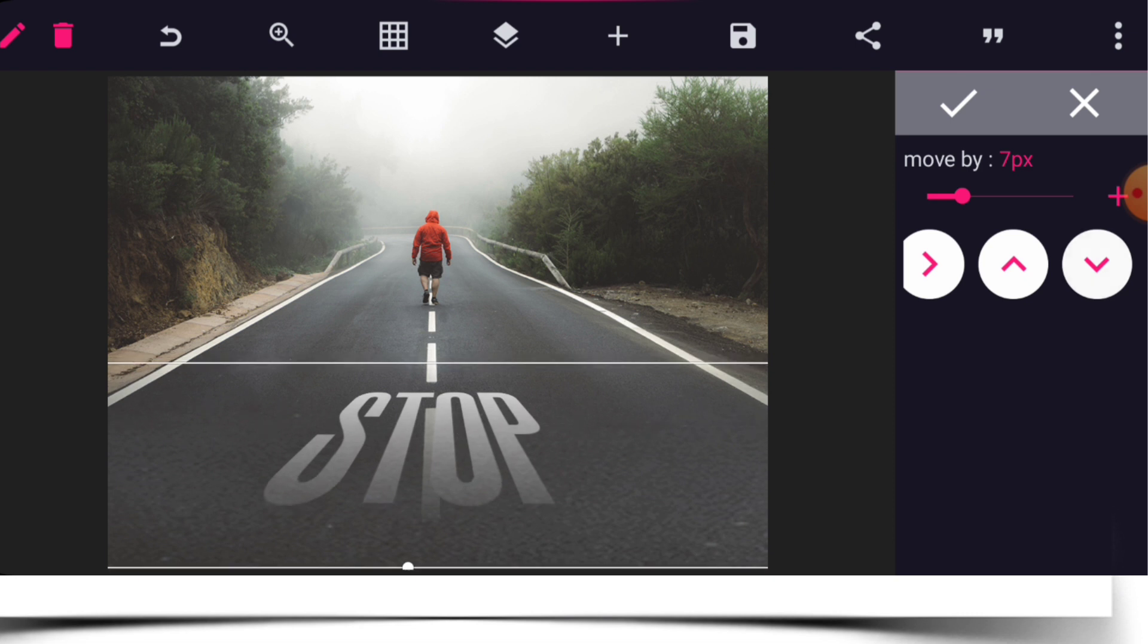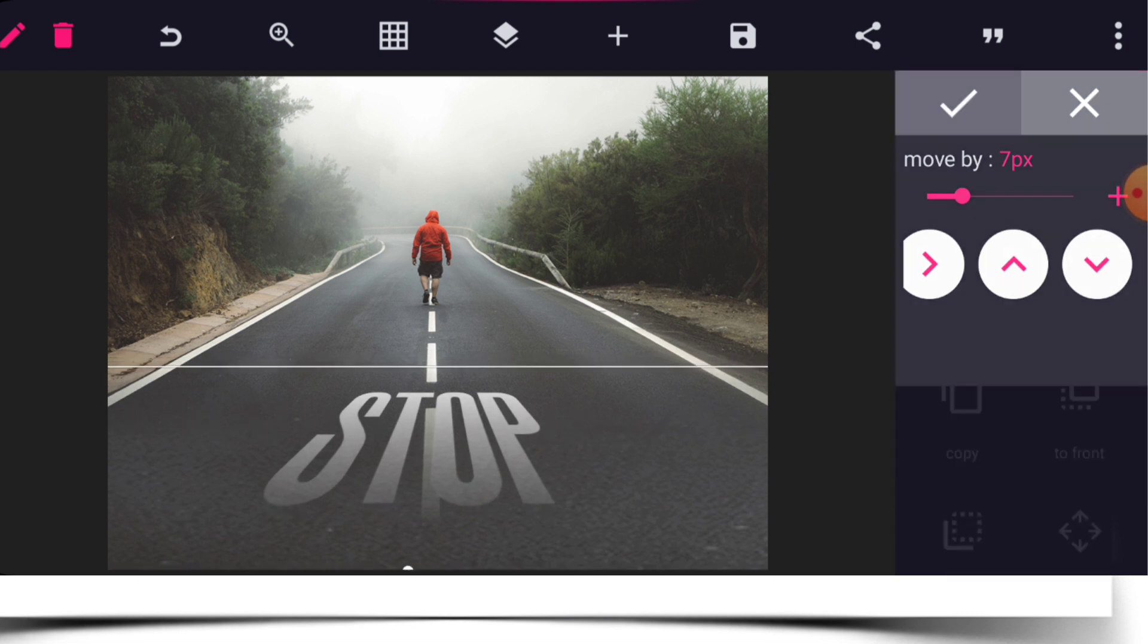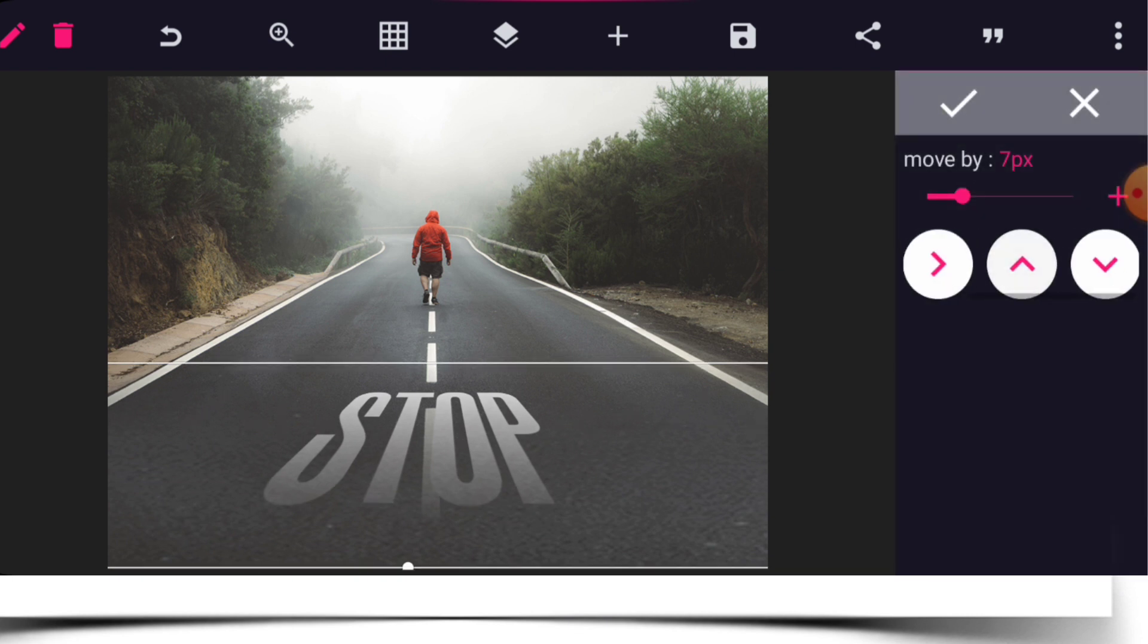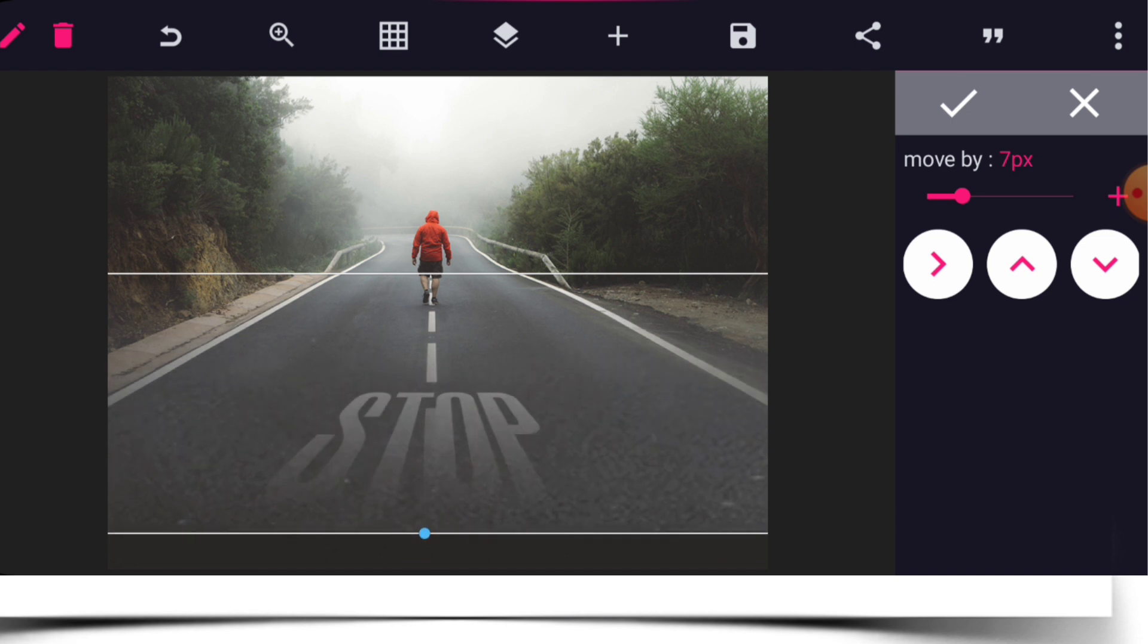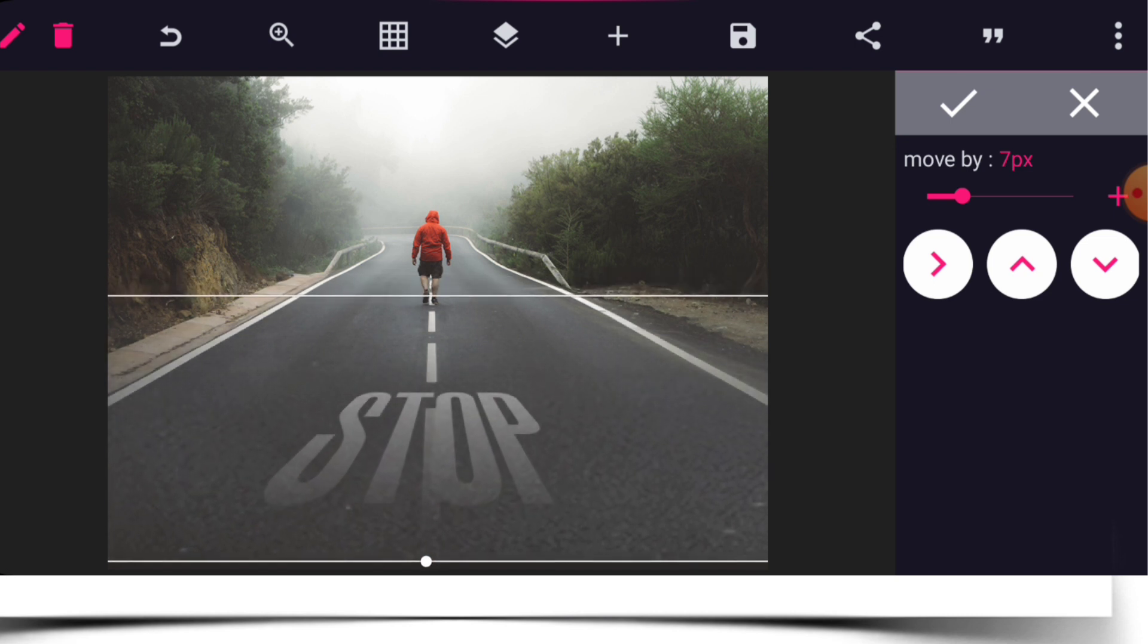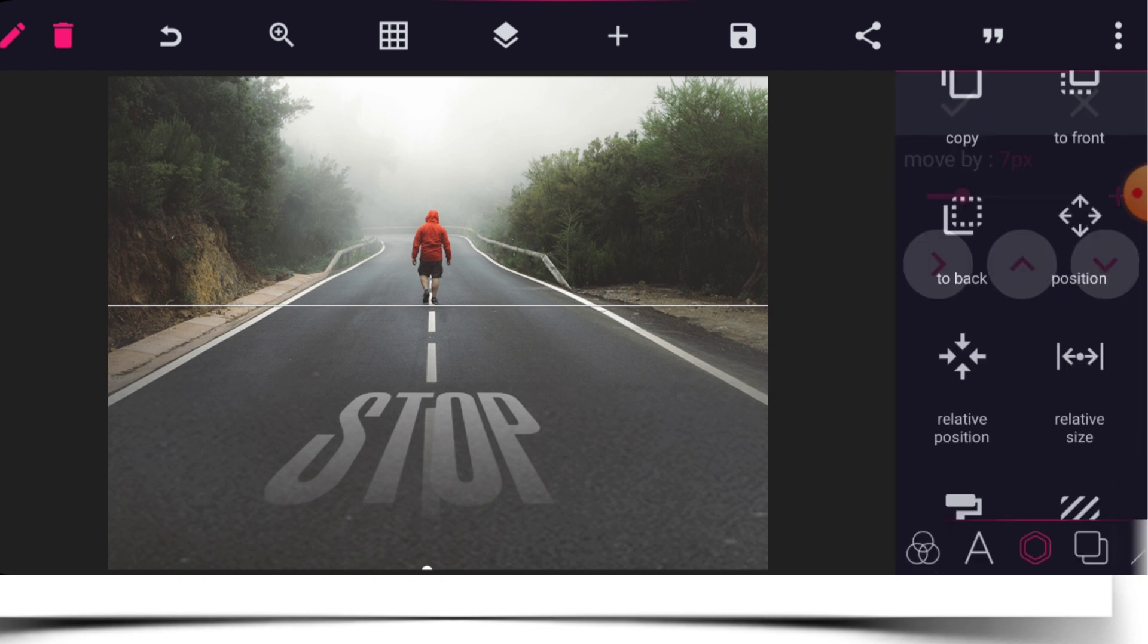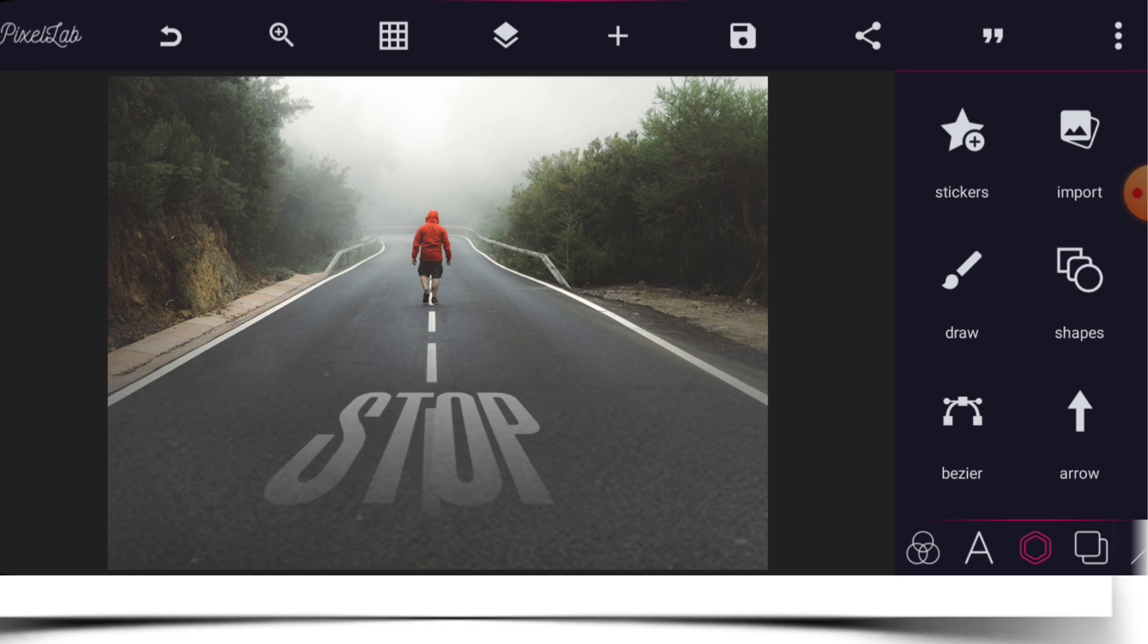So let's make this shape bigger and bring it here and carefully position it like so. Go to relative position and make sure it's on the middle.